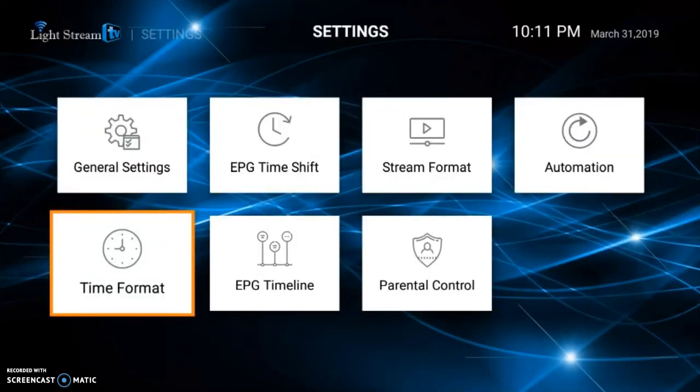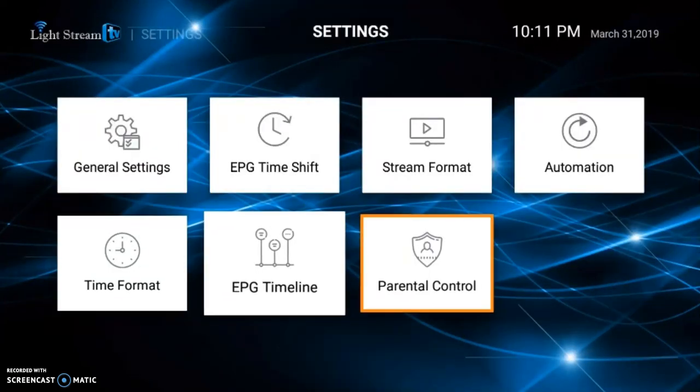The other thing in this screen is your parental control. When you choose parental control, you're going to be given the option to create a password. With that password, you're going to be able to put locks on any categories that you do not want your children viewing, such as the adult section — that's probably the main category most people would use it for.